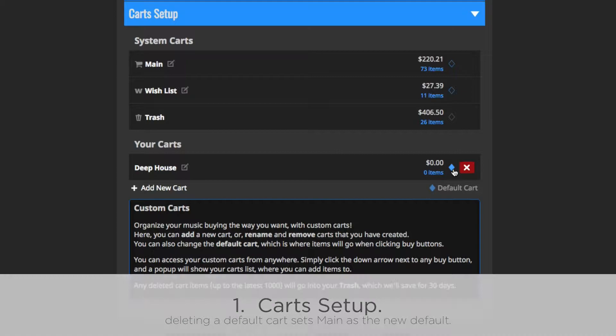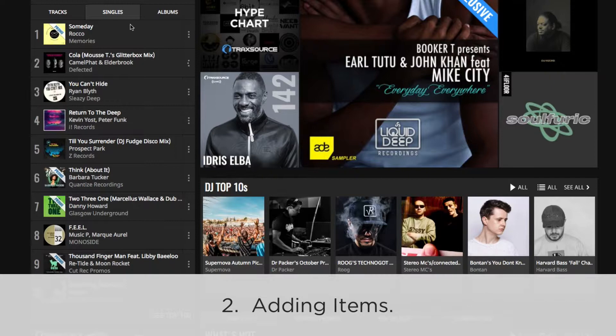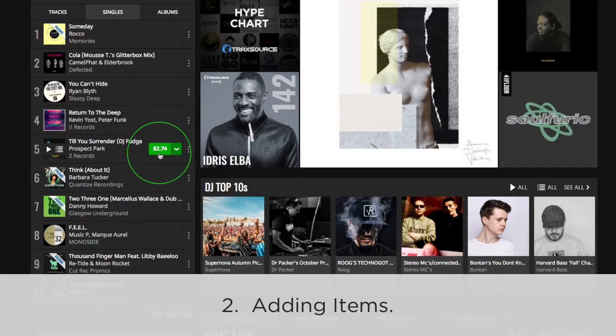As you browse for music, click the Buy button to send it to your default cart. Or, click the down arrow beside it to select the cart to send it to.